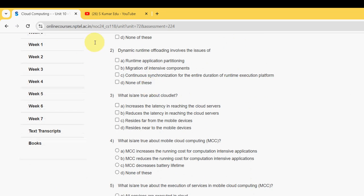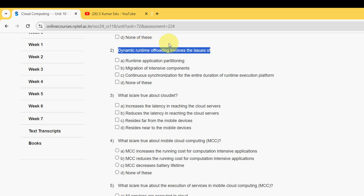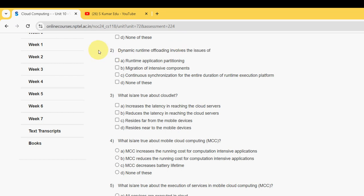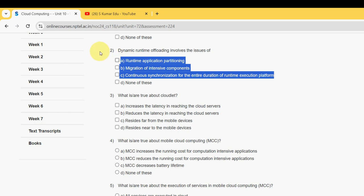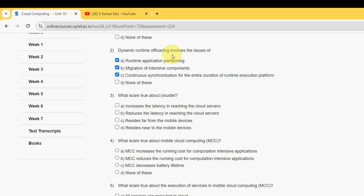For the second question — 'Dynamic runtime offloading involves the issues of what?' — I have three probable solutions: option A, option B, and option C. Mark A, B, and C as the probable solutions for the second question.